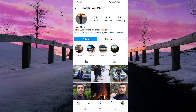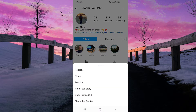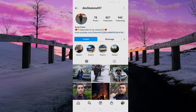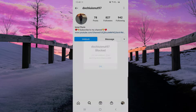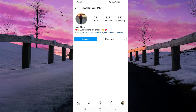I am on someone's profile, so I will just click on those three dots and I will block this person. Now if I want to unblock this person, I can just click on this button right here.